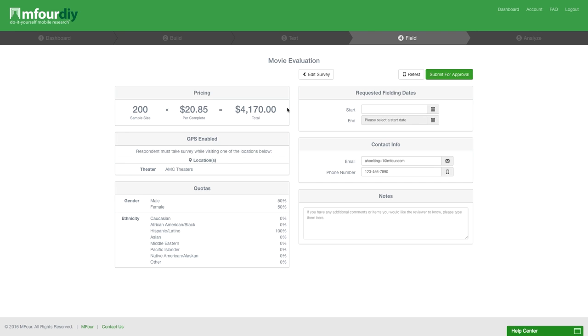On the left is your survey summary. It shows sample size, pricing per complete, and the total cost.